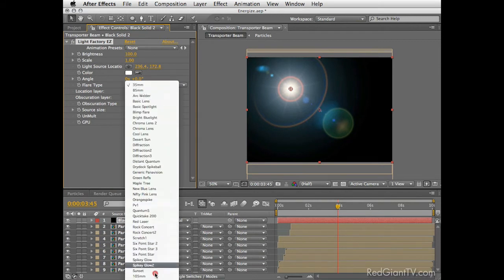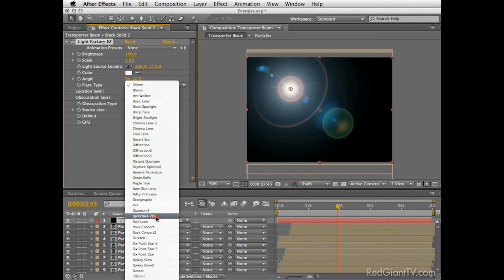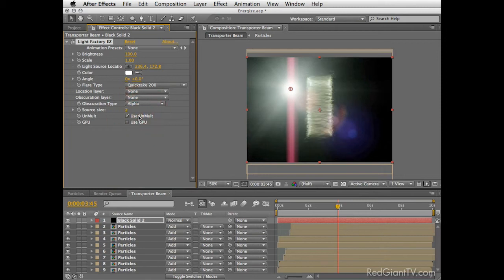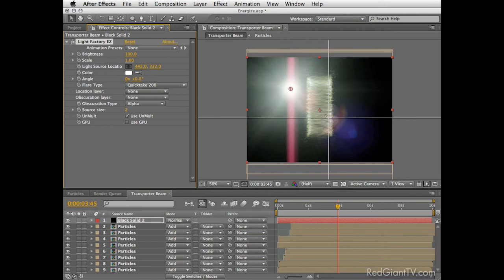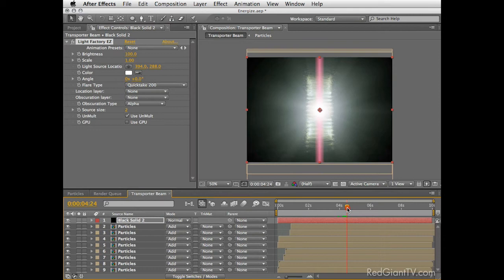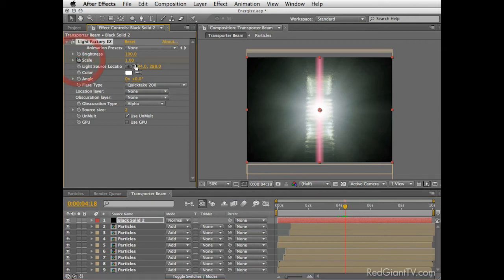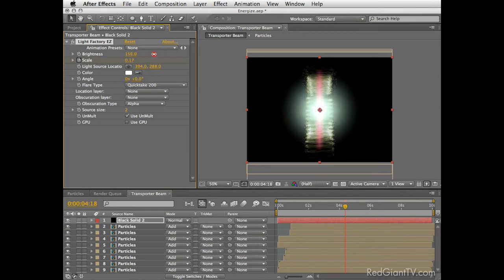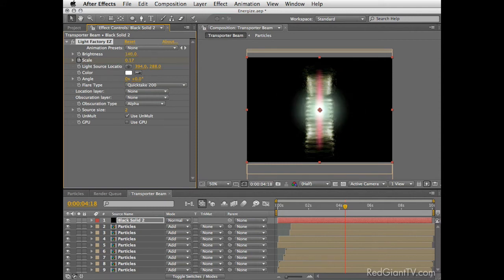I really love this version of this plugin thanks to its impressive flare types. So let's see, from this enormous list I think we will choose the QuickTake 200. This look is very very nice and in order to see the flare composed on the layer below, you can tick the Use Unmult feature here. Now I'll quickly set a few keyframes to time it to the particles below. First, let's set the light source location to the middle of the screen. Now around 4 seconds in our timeline the flare should be at its maximum values. So let's set the scale to around 0.17 and compensate by raising the brightness to 140. This will give us some glowing look which I really love.